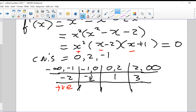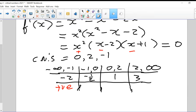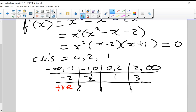Now putting in minus one-half: x² is always positive. The (x - 2) factor with minus one-half gives a negative, and the (x + 1) factor with minus one-half gives a positive. Counting the negatives: there's only one, which means the result is negative.